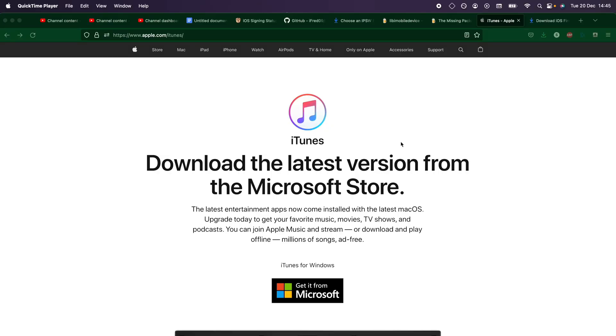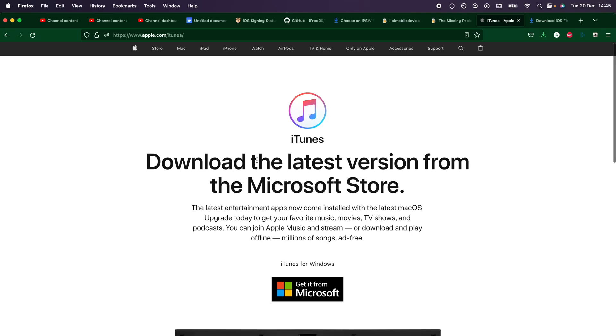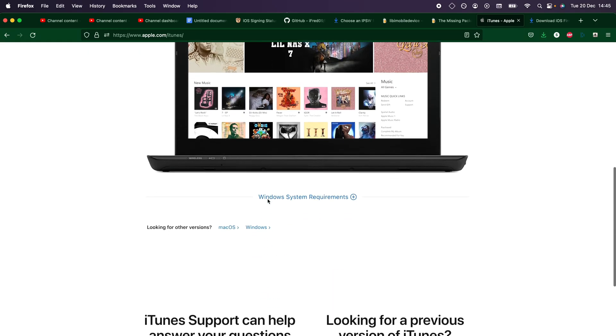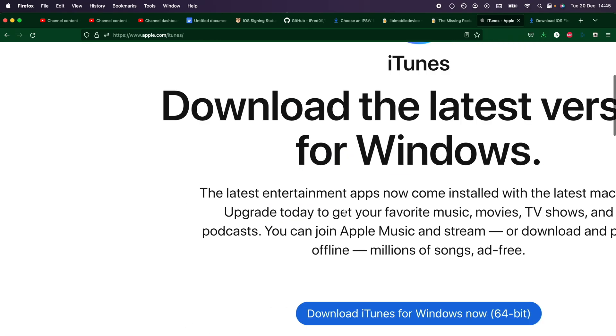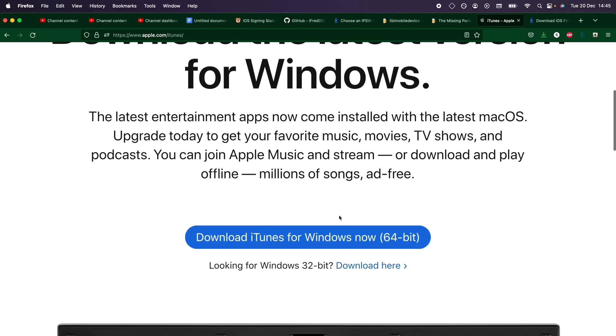On the computer, for Windows users only, you can head over to the iTunes website, which will be in the description. You're going to scroll down, you see where it says looking for other versions, click on Windows, then click on Download iTunes for Windows Now 64-bit. Download this, set it up on your computer, then restart.